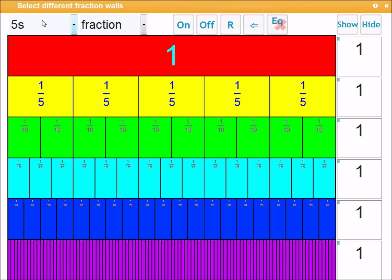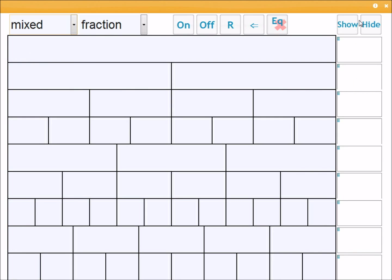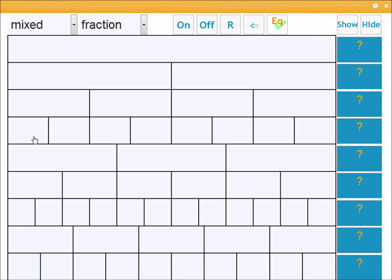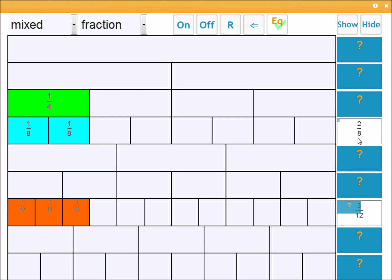So I'm going to change the wall to mixed. I'm going to hide the controls because this would be a possible way you could use it. So turning on equivalents. Now, when you click a part of the wall, it'll show all possible equivalent fractions based on that particular wall. So I'm going to click one quarter and you'll see the two eighths or three twelfths, which you can show to the class over here.